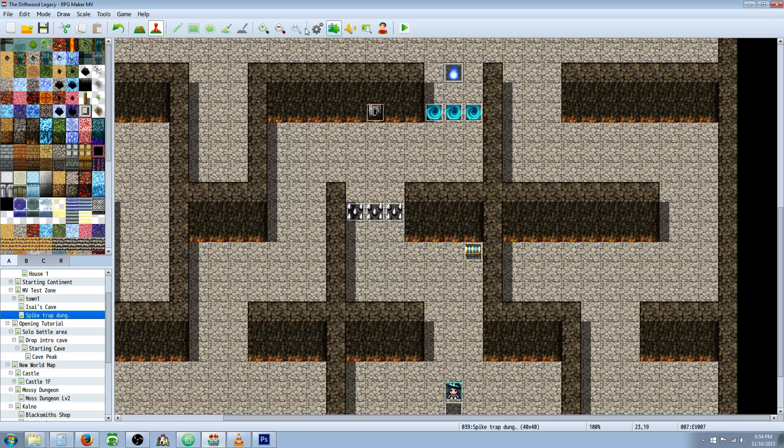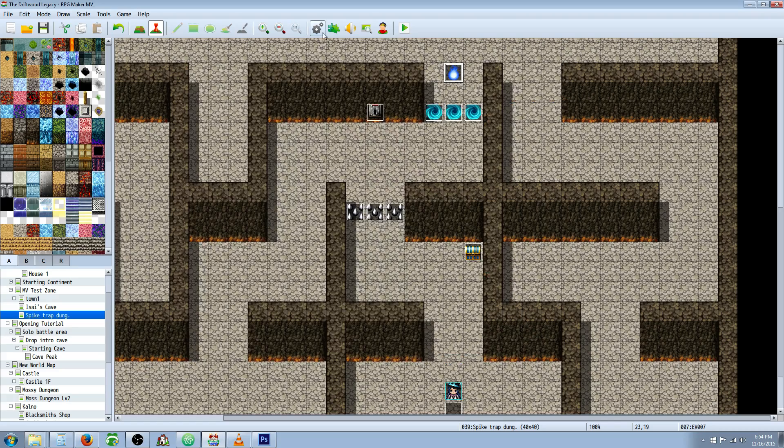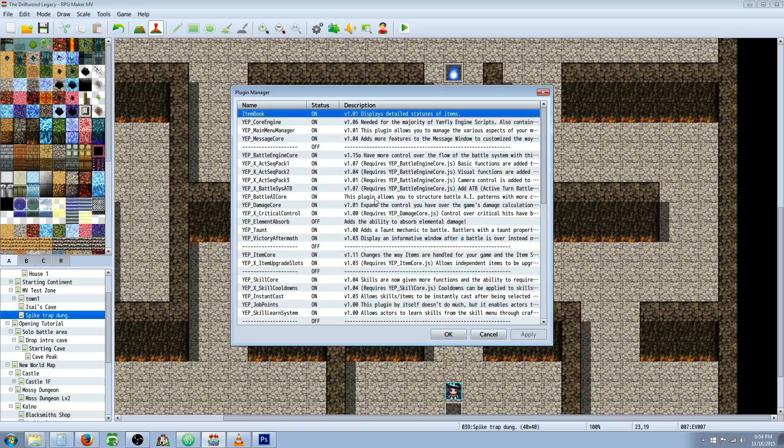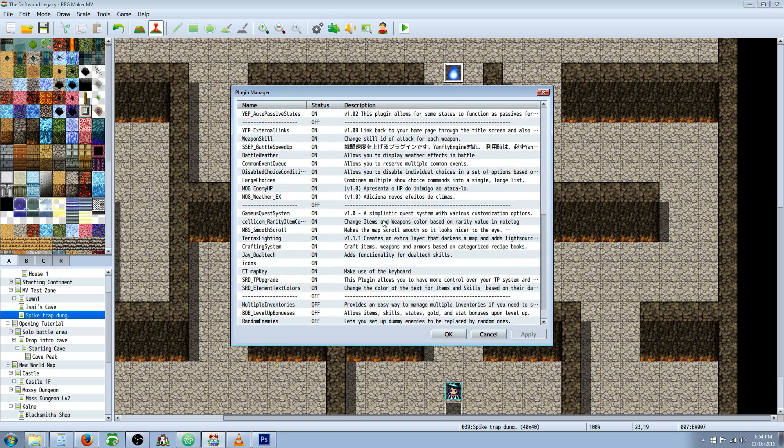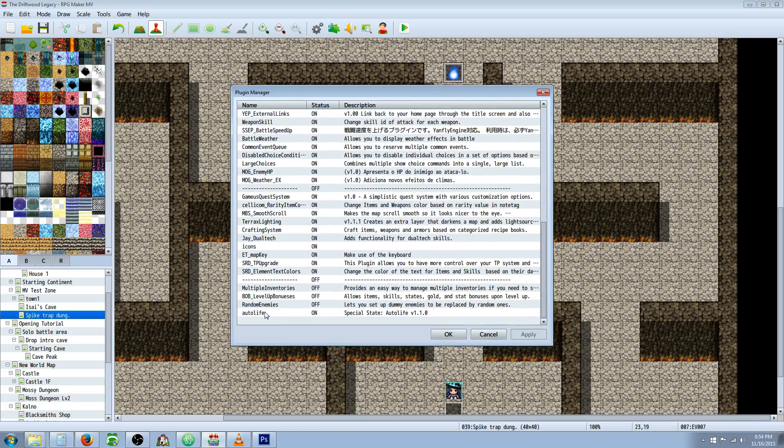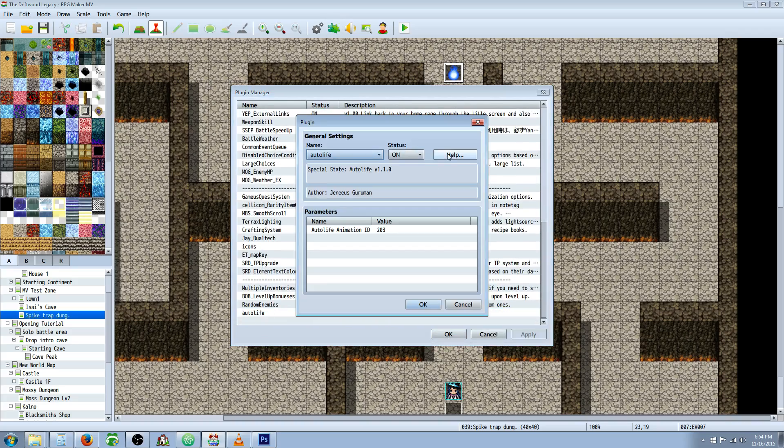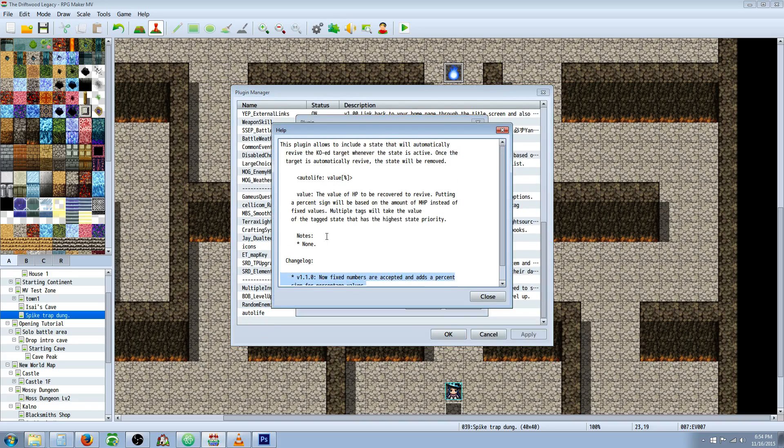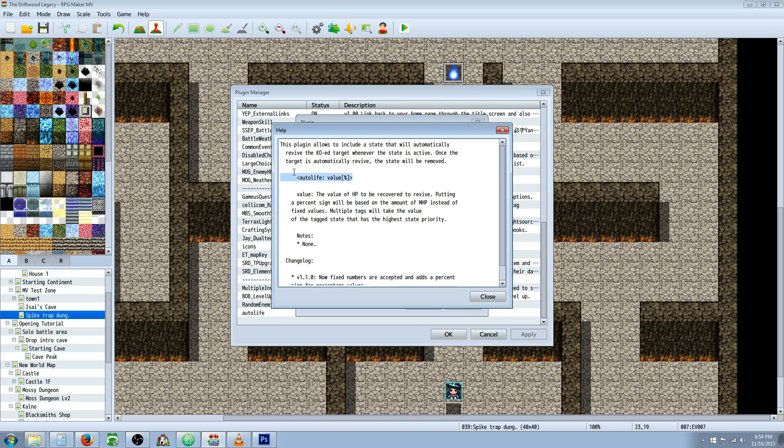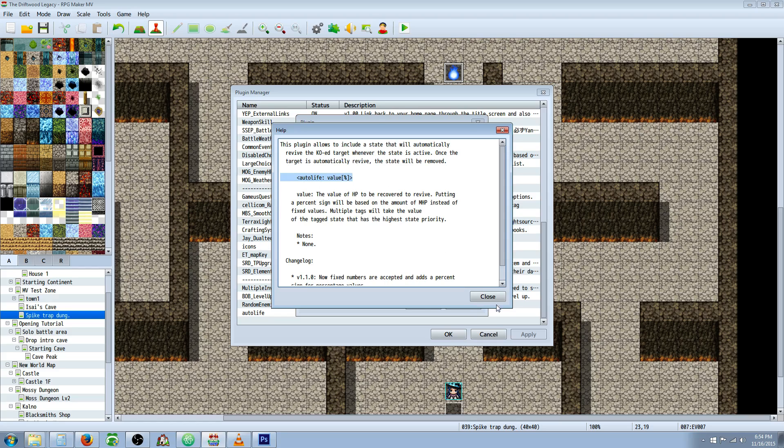So I hope you guys liked this video. I'll show you the plugin one time. This is the Autolife plugin. Not too much going on. It just shows you some updates, and it shows you what you're going to have to put in your states.